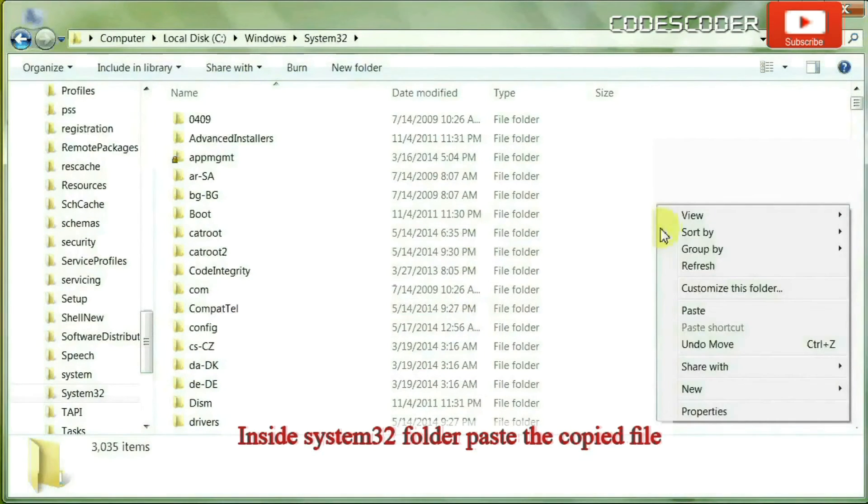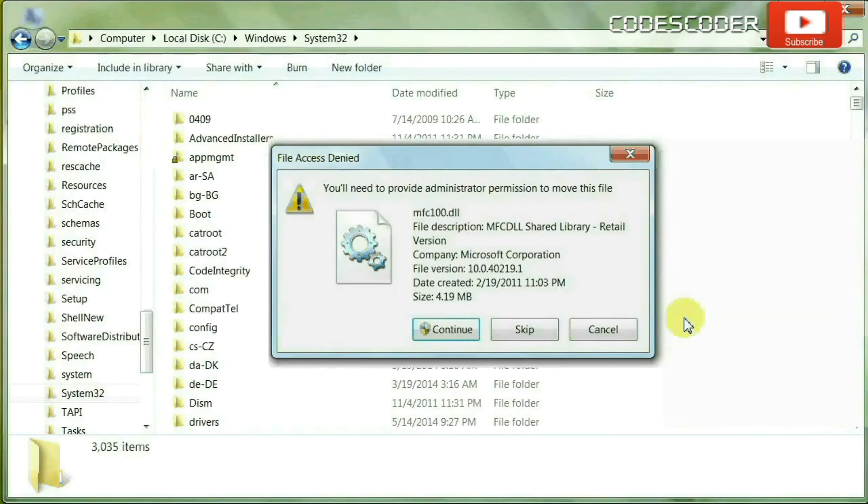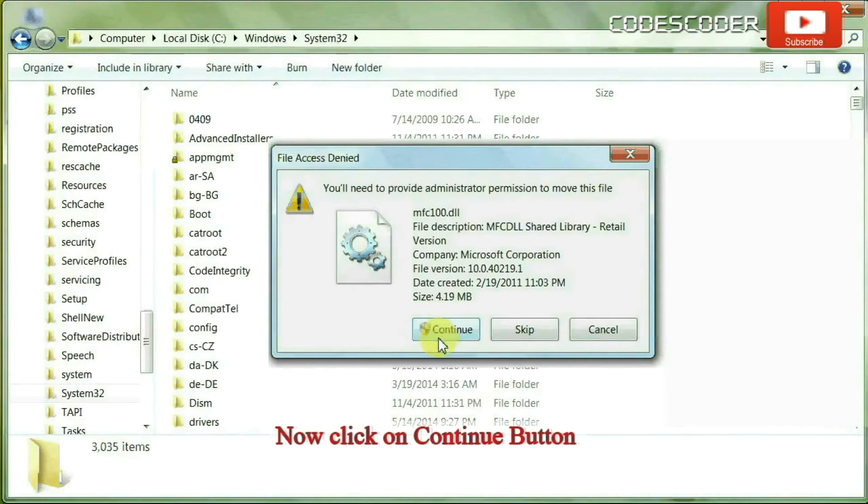Paste the copied file. Now click on continue button.